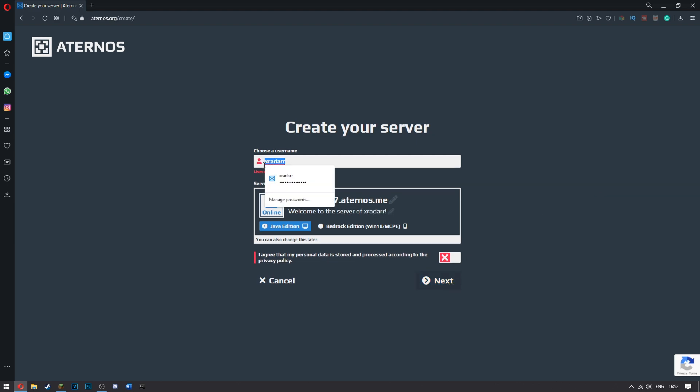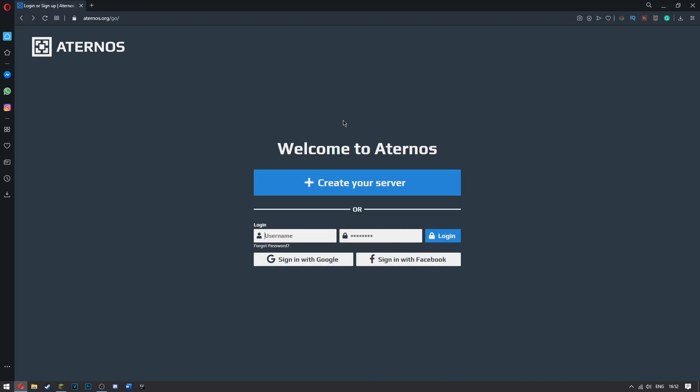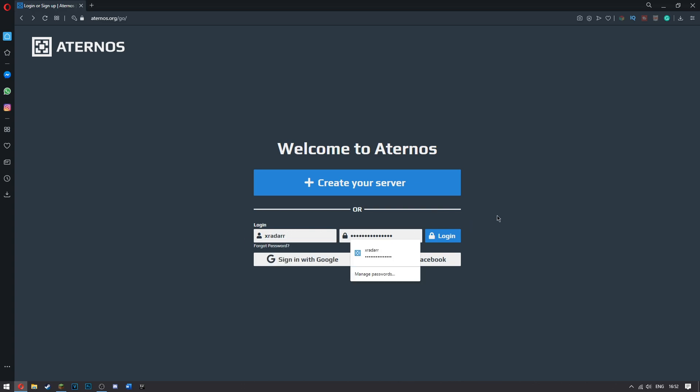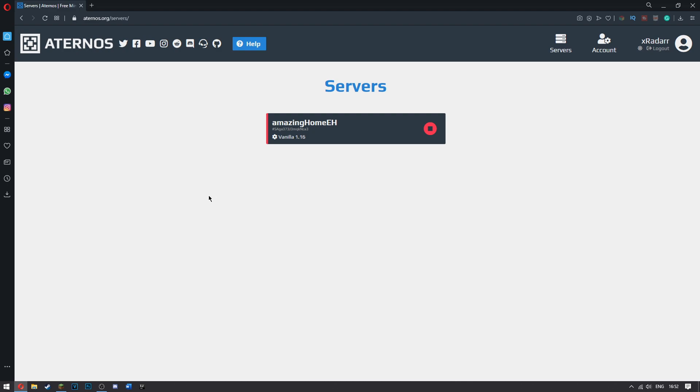As I already have an account, I have xradar as my username and that's what I'll be using. If you already have an account, go ahead and type in your login here and your password here. And then once you're there, go ahead and click login.